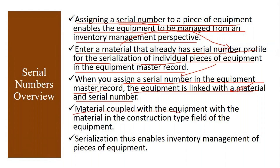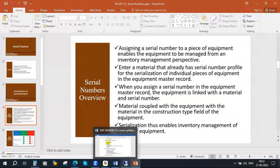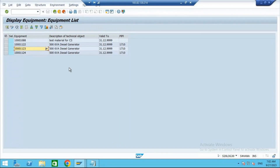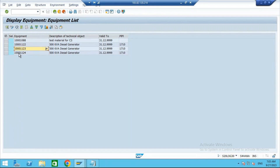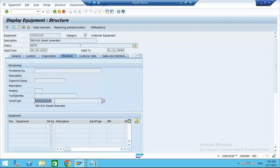Material is coupled with the equipment in the construction type field of the equipment. Yesterday we posted some stocks, and at that time we created equipments in the background. I created the first one manually, but these two got generated automatically. If I go to the middle one and go to structure, you see there is a field called construction type. The construction type field is nothing but the material code of the equipment. Now, how many diesel generators are there? Totally three.